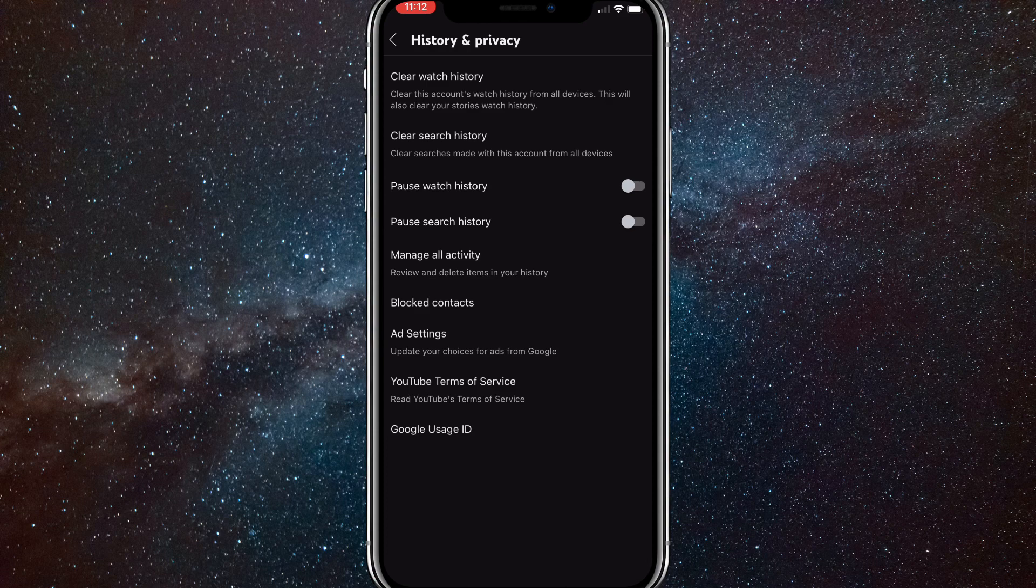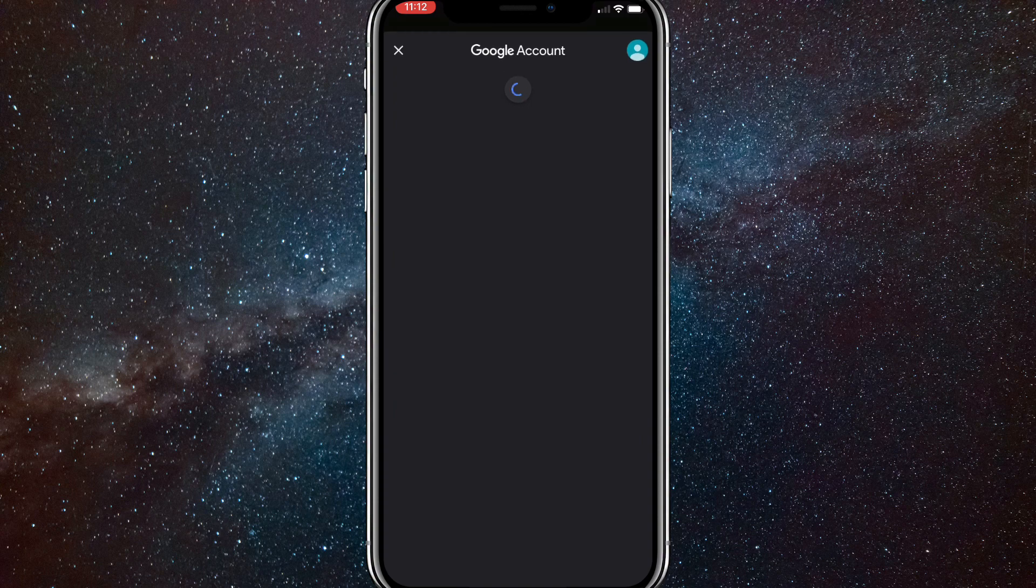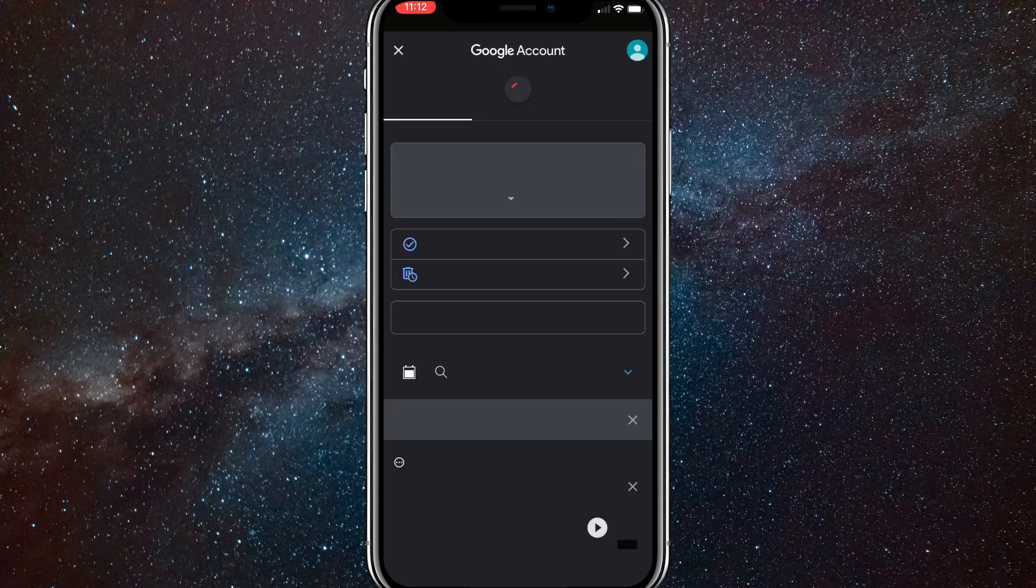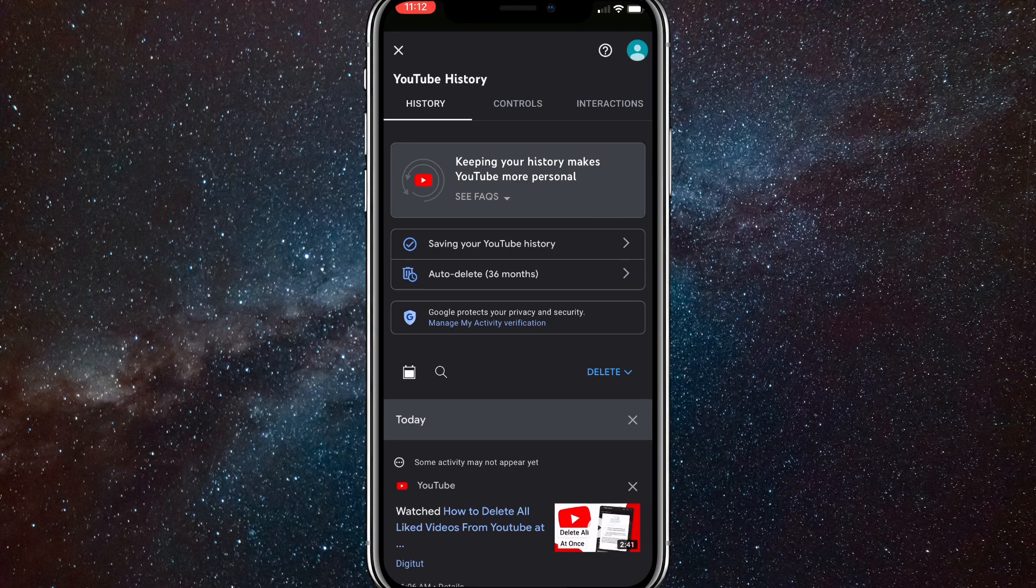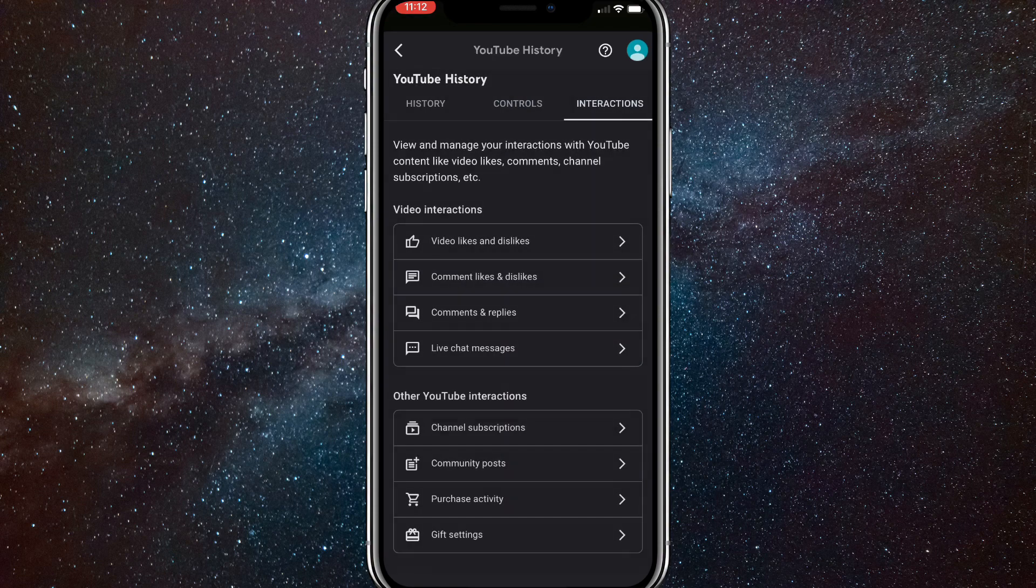Once you click on that, manage all activity. Once you click on manage all activity, it will bring you to a Google account page. And here there'll be a couple options, but at the top it should say history controls and interactions. Click on interactions.